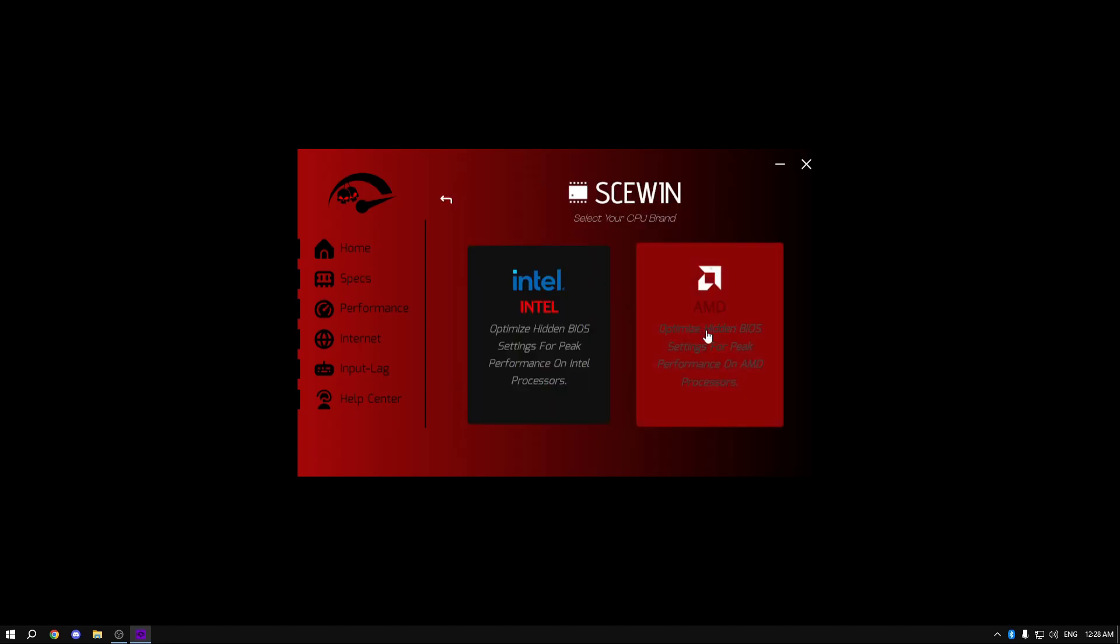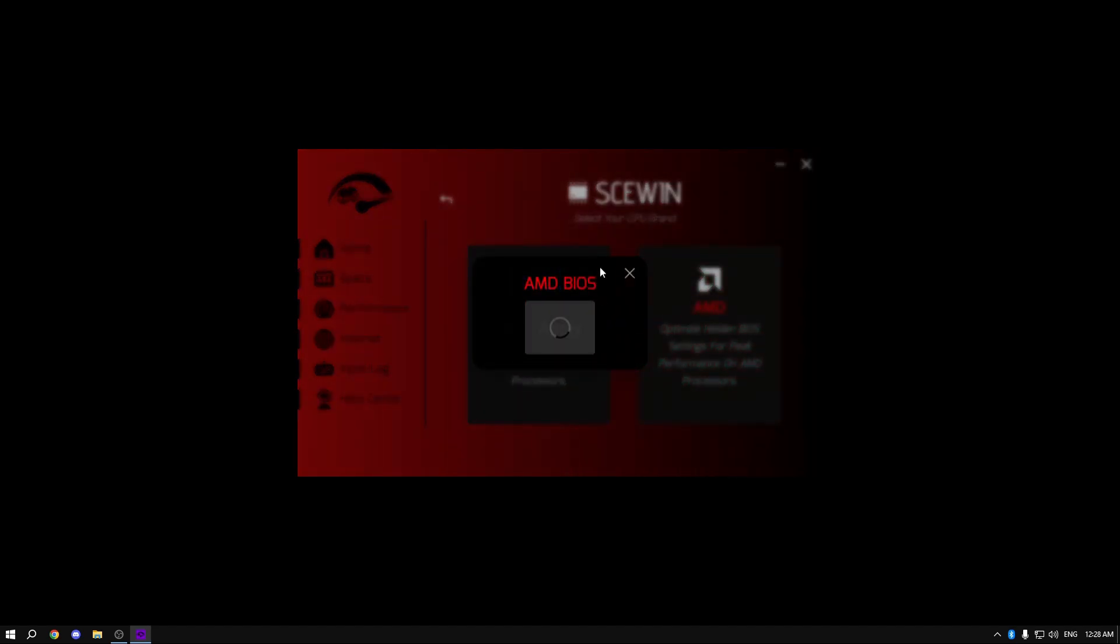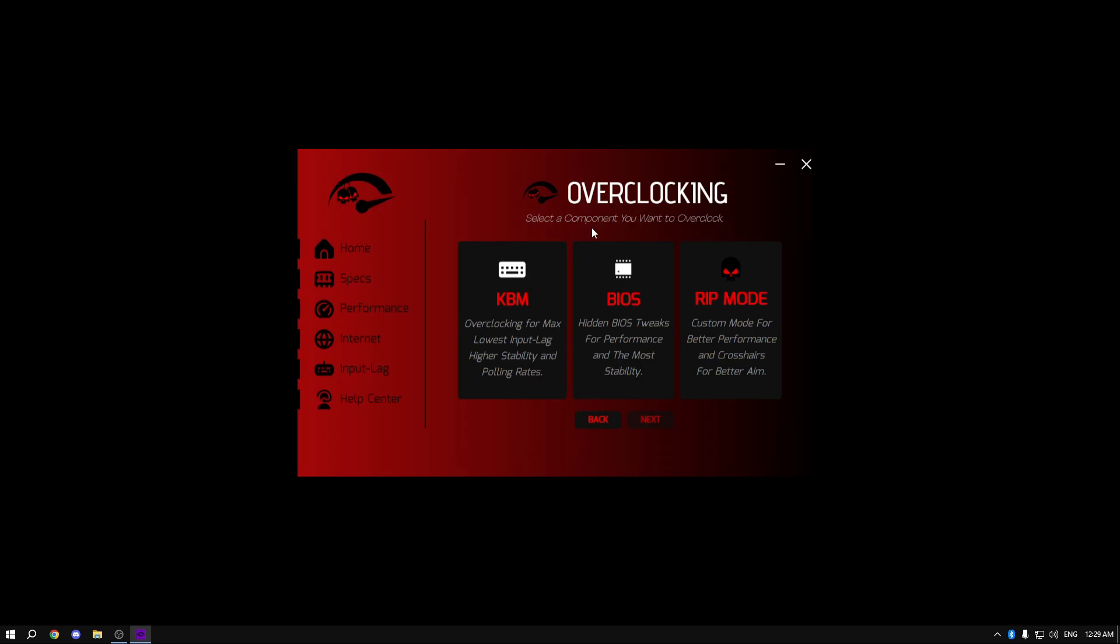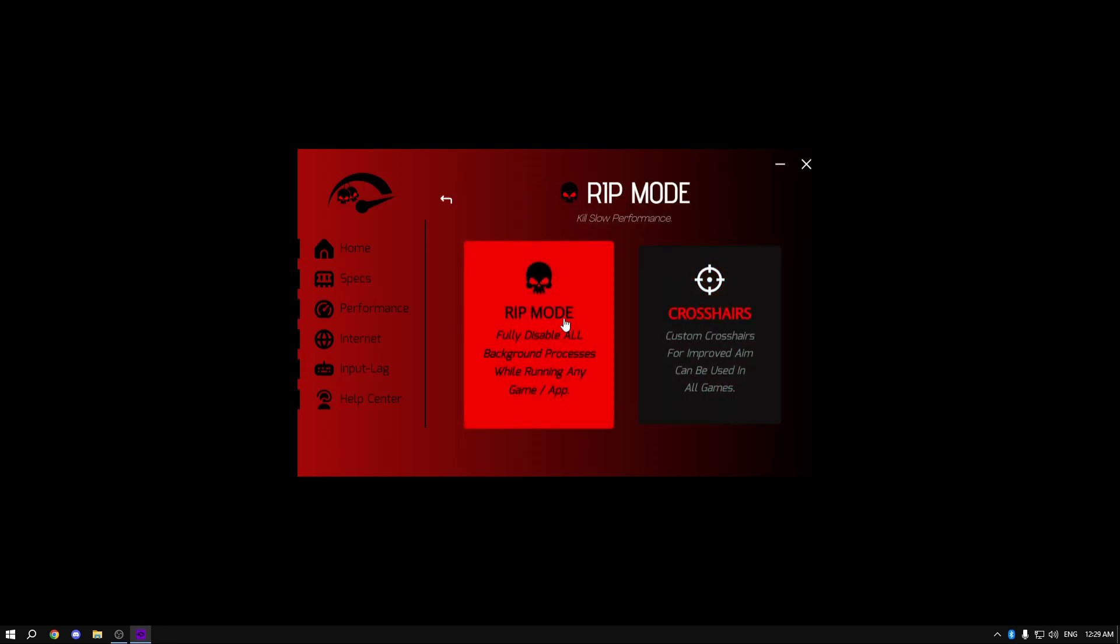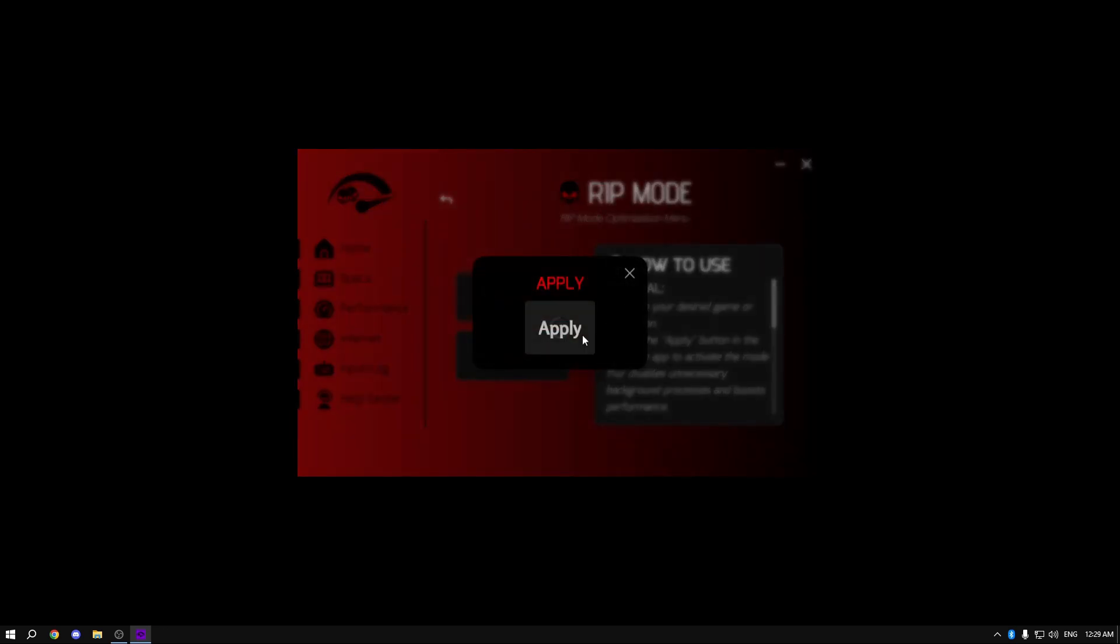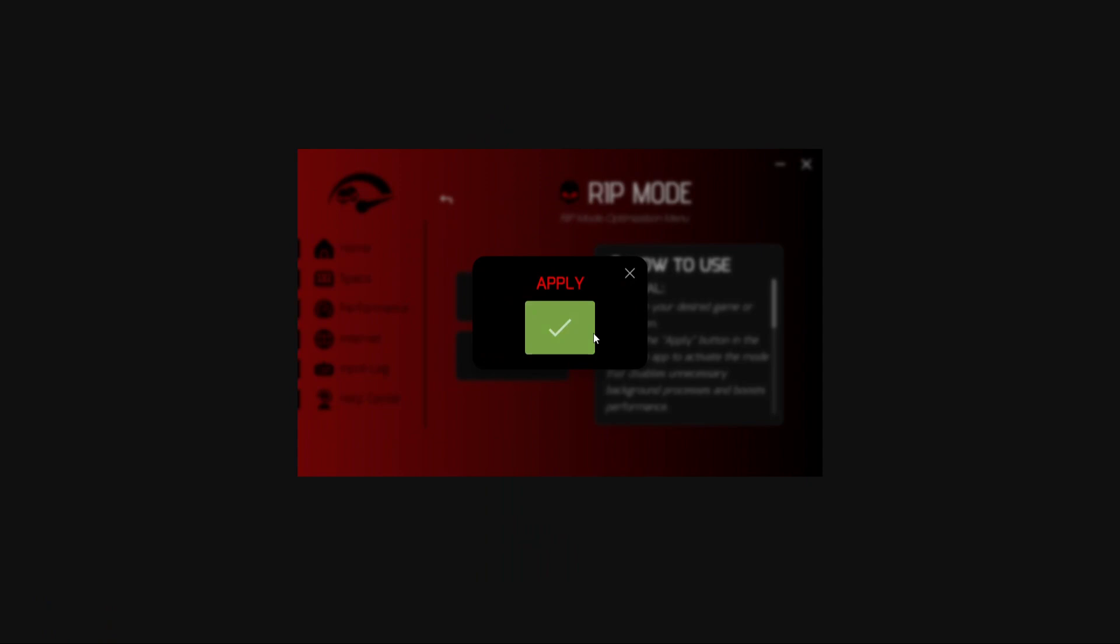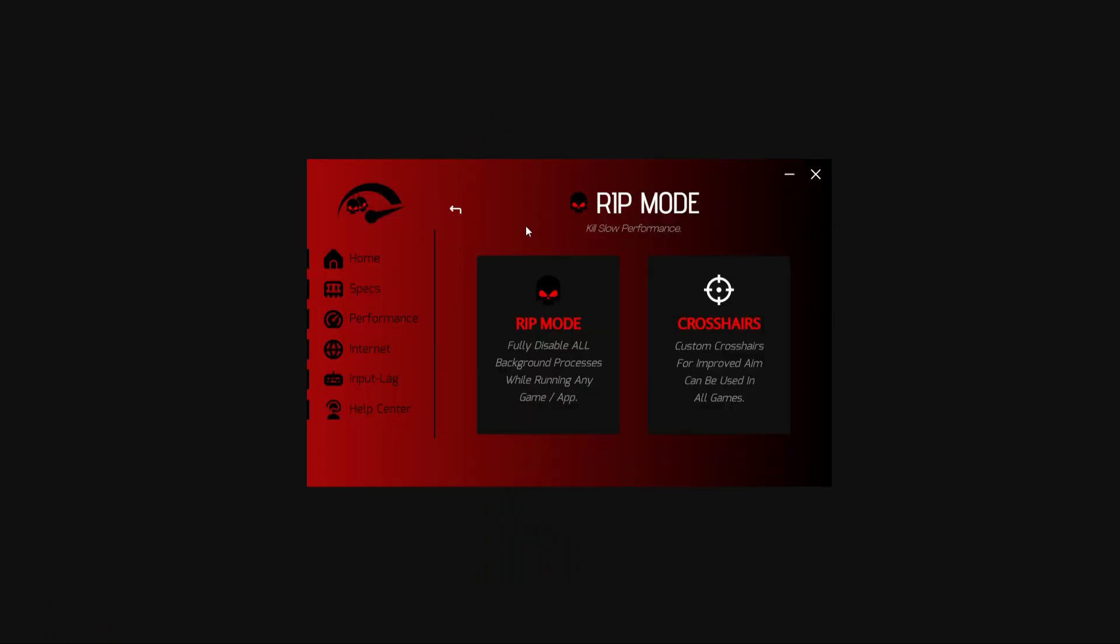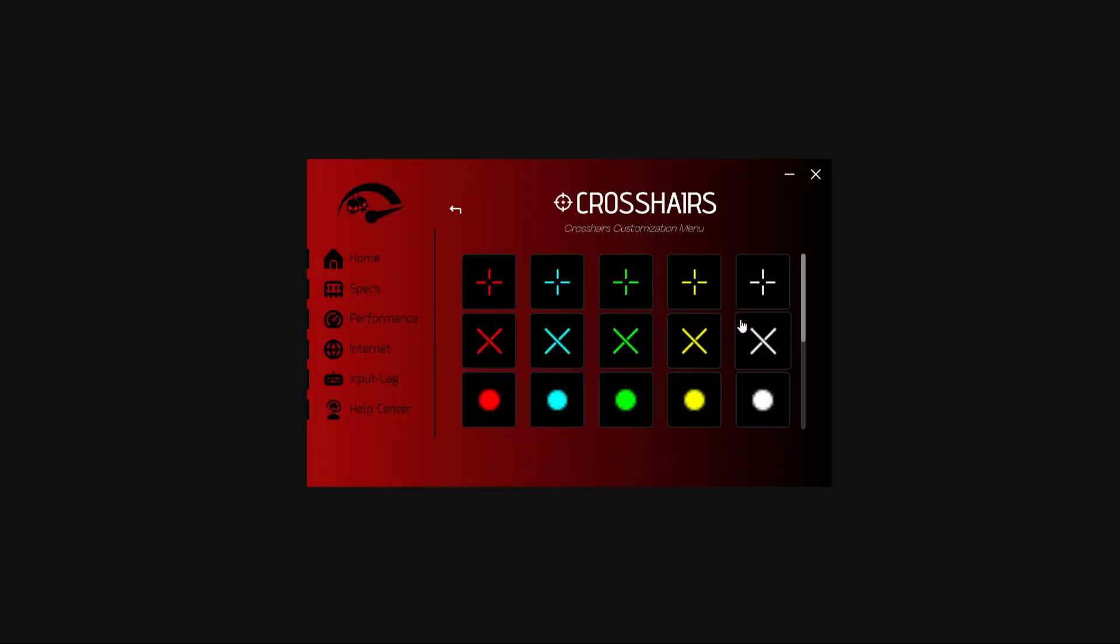I then went over to the BIOS option and fully optimized my BIOS by tweaking all of the hidden settings. After that finished, I went over to RIP mode section, clicked on RIP mode apply, and I saved myself about 300 megabytes of RAM. I then went over to the crosshair section and picked out the best crosshair for my liking to fully become a Fortnite pro.